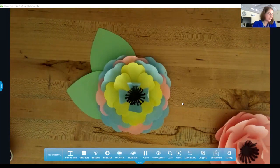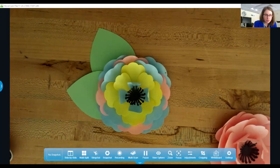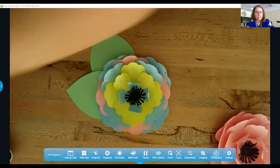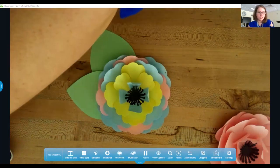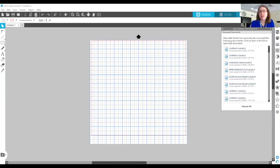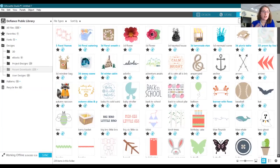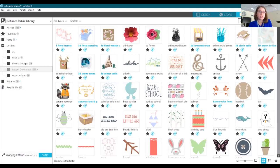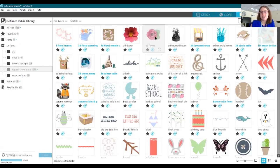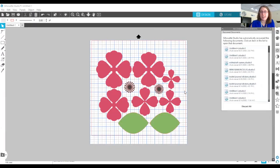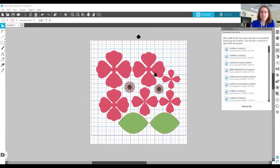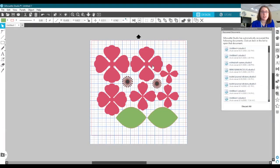We have a whole library of things that we can use to cut out things, make things that you print out and then cut, all kinds of things. But right here is actually the file that I used to cut out this project.